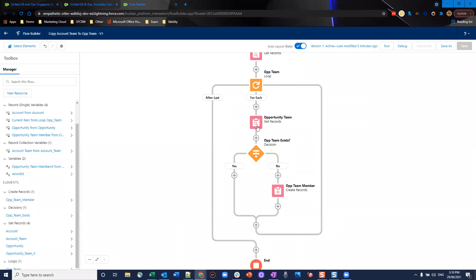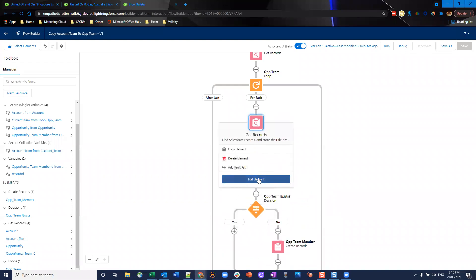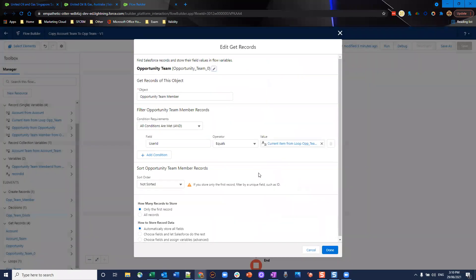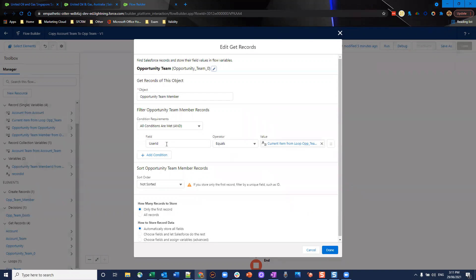After that we're going to go to the opportunity teams and we're going to do a get records. What this does is making sure we're not inserting the same team member again on the opportunity which would cause an error. So we're making sure we're not causing an error by inserting the same team member again or inserting a team member with a different role. We check that the user ID on the opportunity team if there is one equals the current account team member user ID and we'll loop through every account team member matching this accordingly.